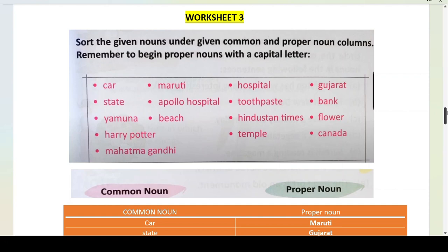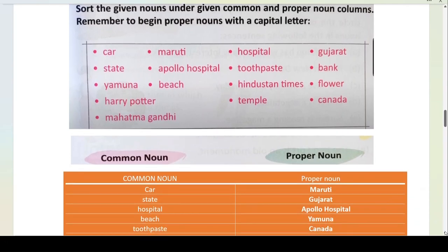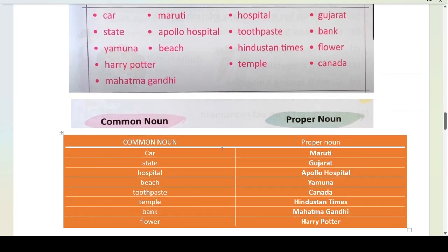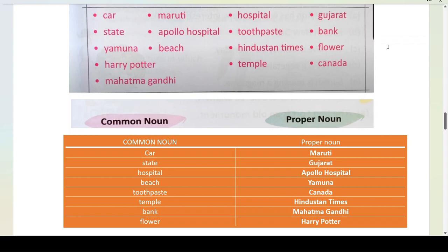We will make two columns — common noun and proper noun. Car is a common noun because there are many companies' cars. Maruti — Maruti company makes cars, so we know the particular brand. Maruti is your proper noun and M is capitalised. Hospital — we don't know which hospital, there are many hospitals, so hospital is your common noun. Gujarat is a state and you know the name of this particular state — so Gujarat is a proper noun, and G is capital.